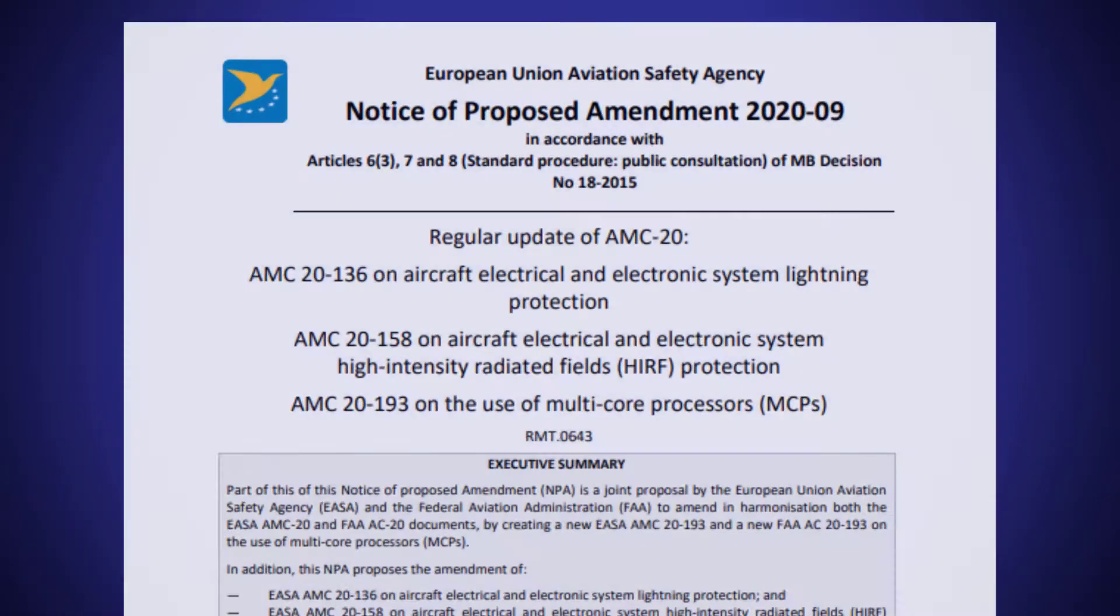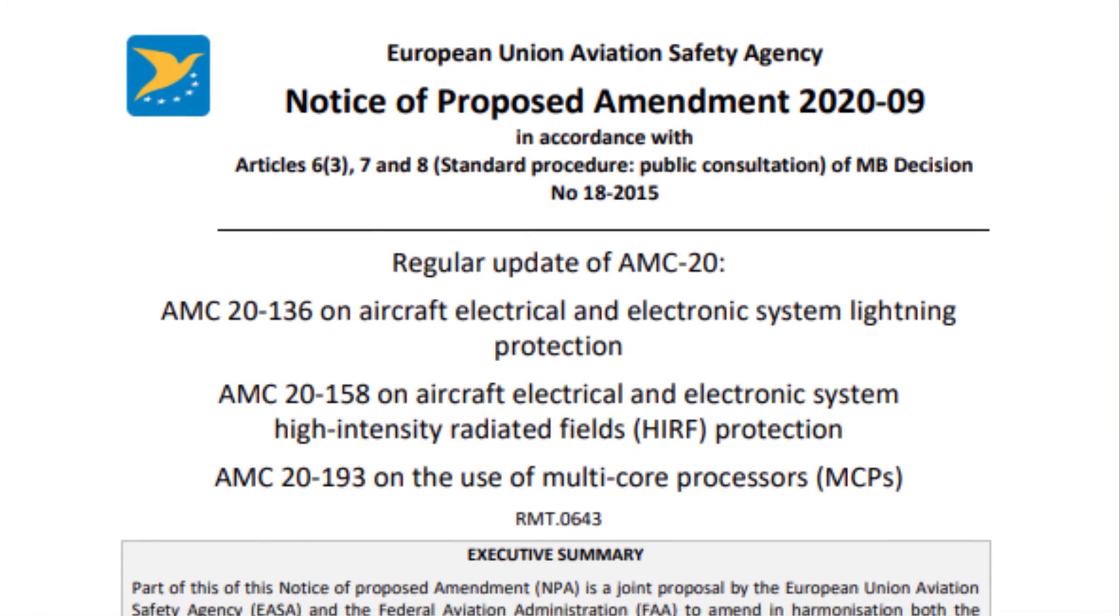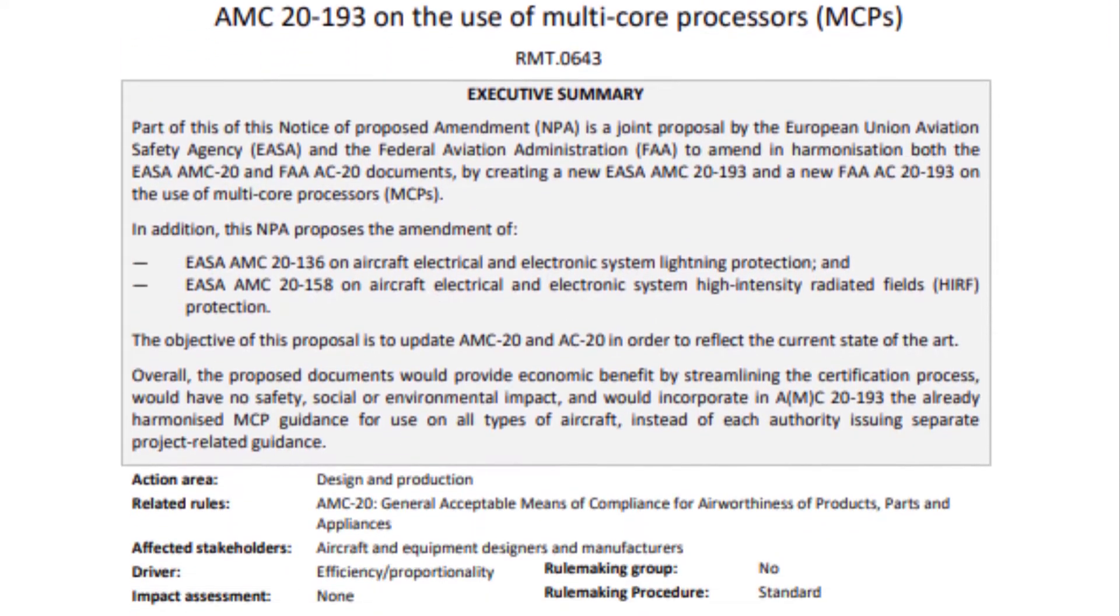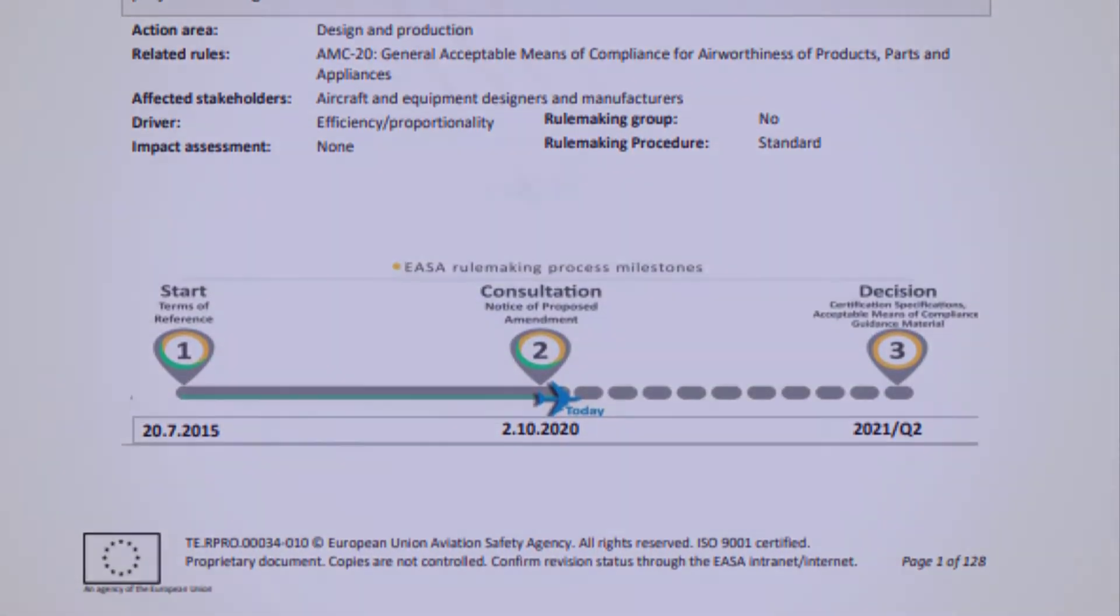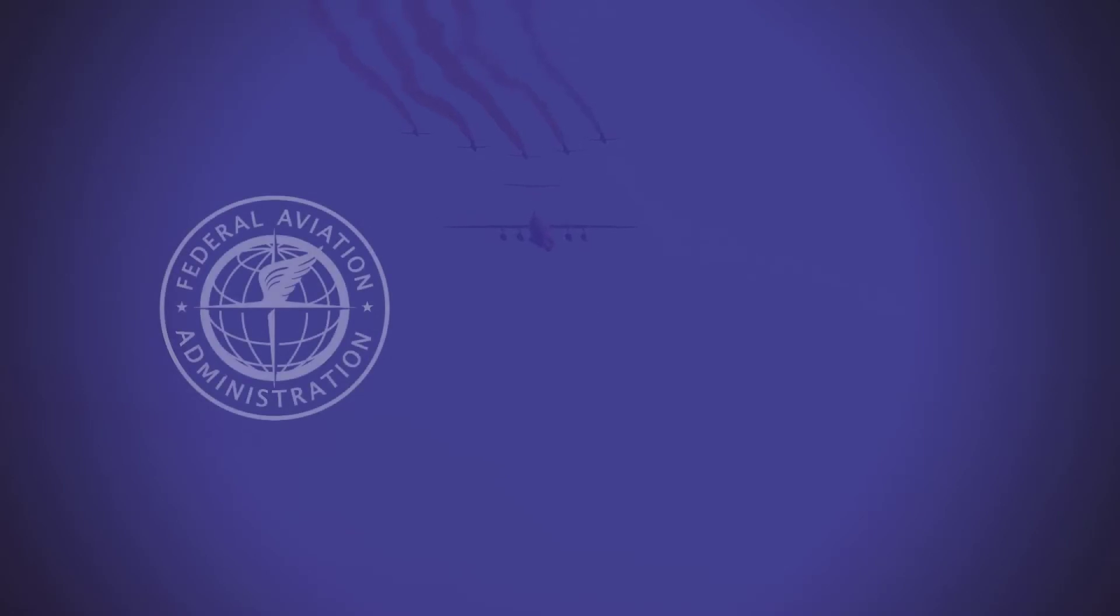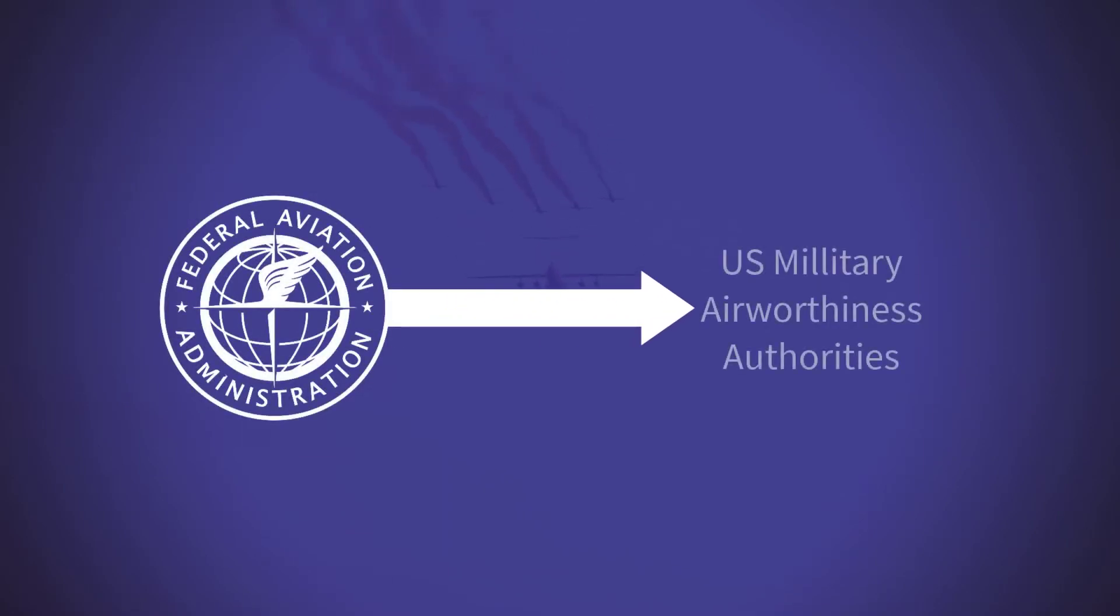CAS32A is soon to be formalized via the AC20193 advisory circular. FAA guidance has often been adopted by US military airworthiness authorities and CAS32A is no exception.